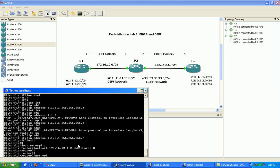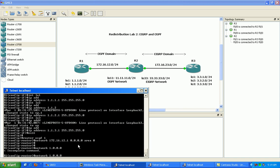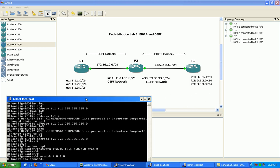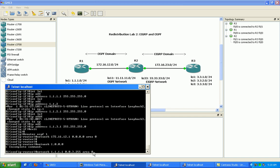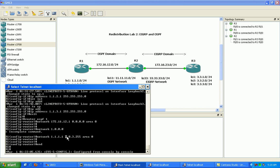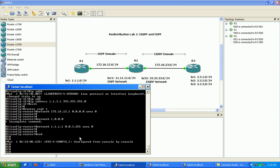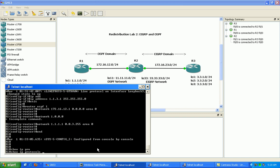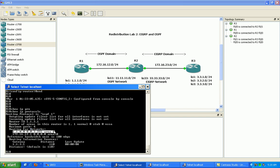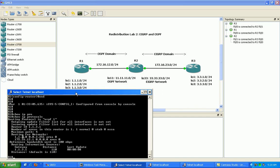We're also going to put our loopback networks — the 1.1.1, 1.1.2, and 1.1.3 networks — into area 0. If we do a show IP protocols on router 1, we can see we need a wildcard mask that encompasses the 0, 1, 2, and 3 values in the third octet, which should cover all of our loopbacks.